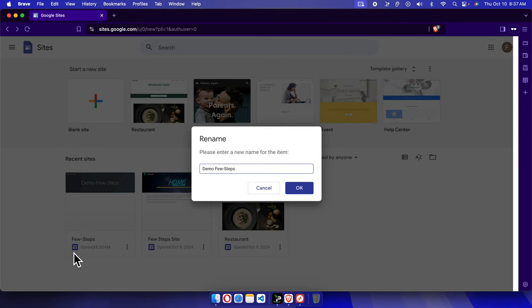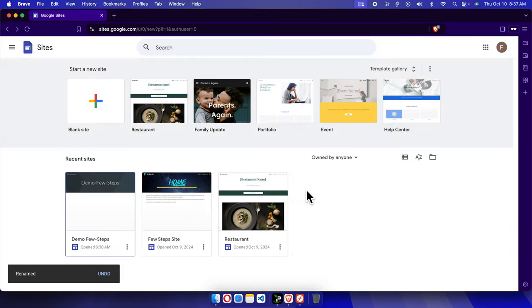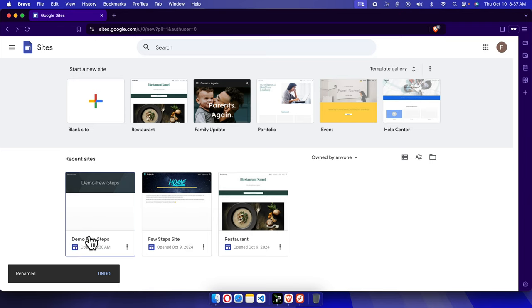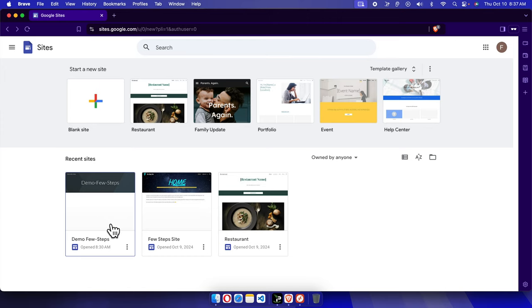Once you press the OK button, you will see the changes over there. So I'm going to press this OK button and here we'll see it is updated directly. And that's it guys, in this way you can easily rename your site.